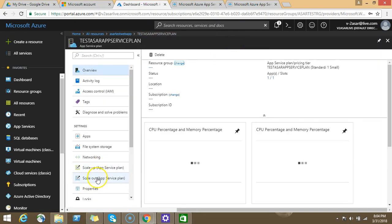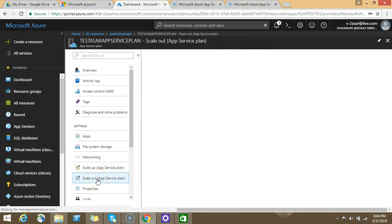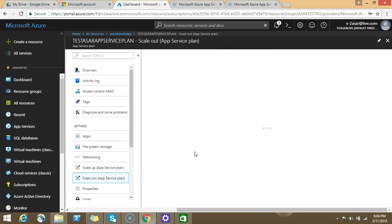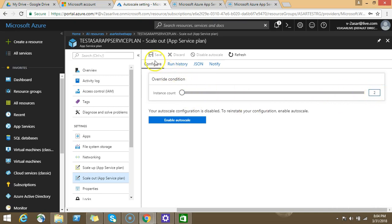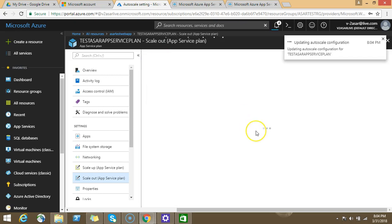And then this is the scale out option of an app service plan, in which you can increase the instances. Let's say by default you get one or two instances, S1, S2. You can click on save and it will increase the instances of your app service plan. You can increase up to 10.